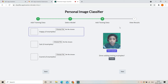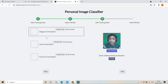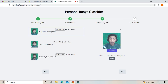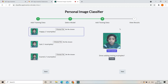Now we are going to test the model. First we are going to add examples for happy, sad, and scared — this is to test. You can add as many examples as you want; I am going to add one example for each. Now as you can see I have added one example for each to test it. After you add your examples, you need to click on predict.